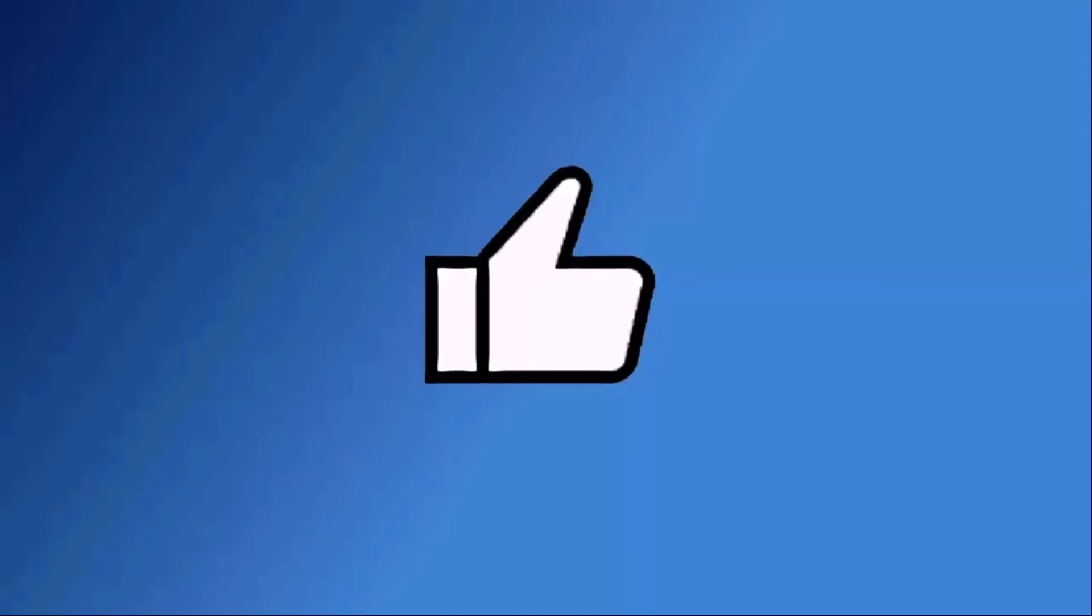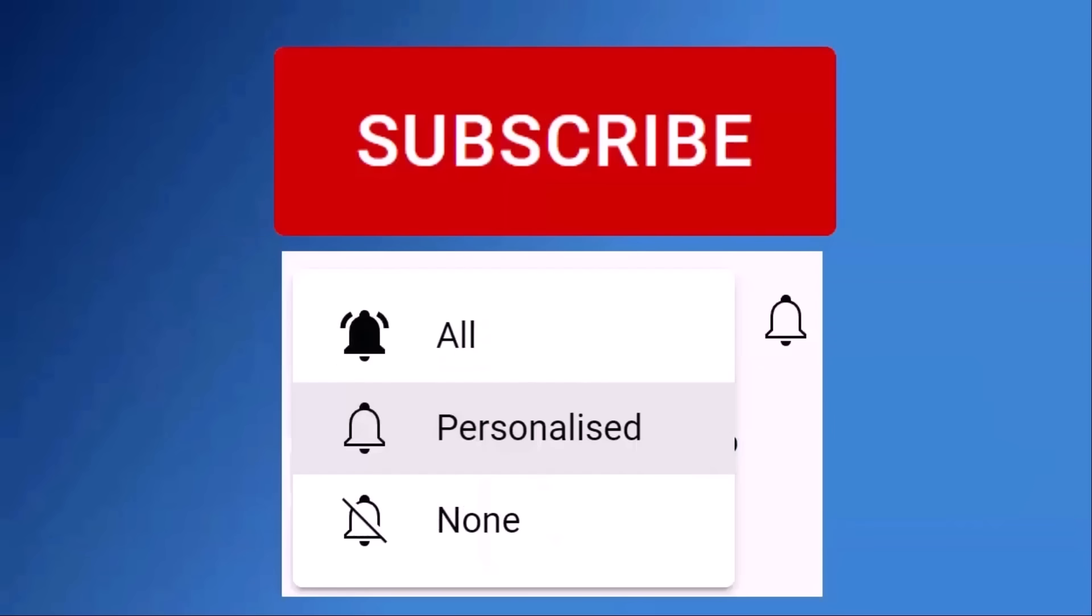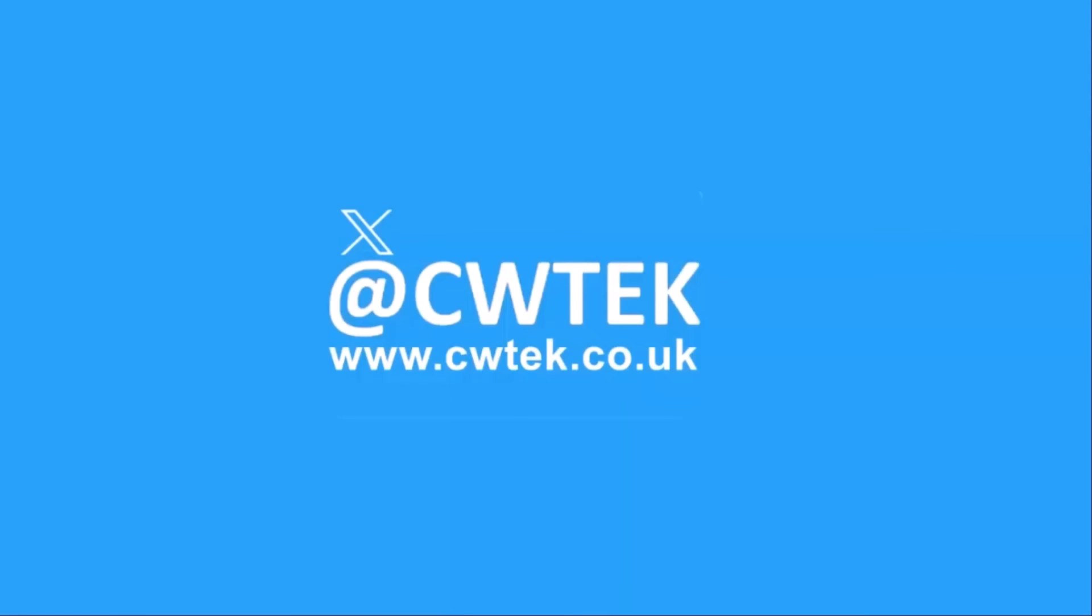Don't forget to like this video, share it and subscribe to my channel. Doing these three things help us make more great videos for you.